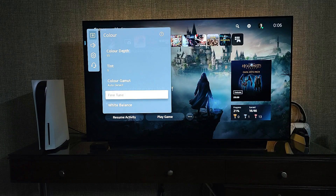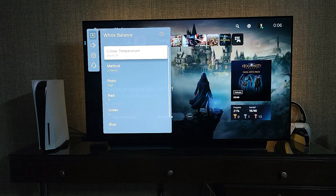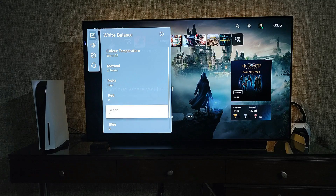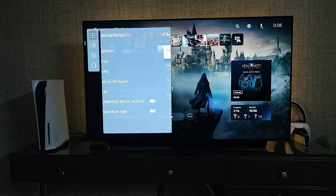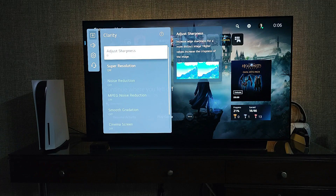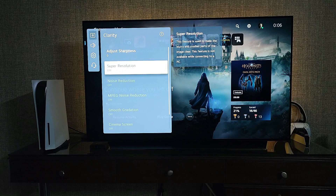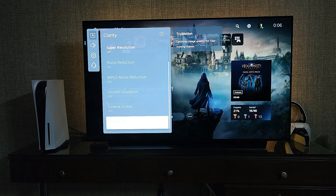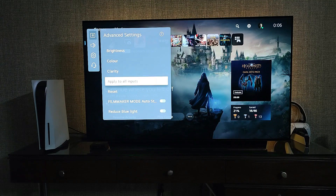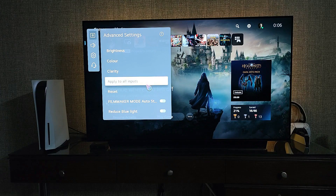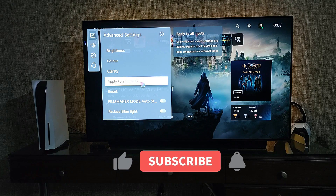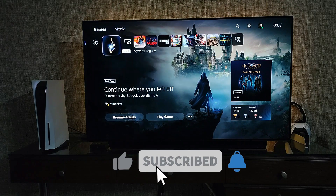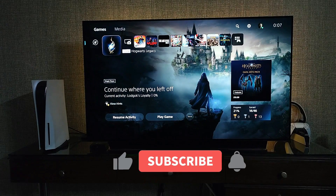Black level auto, motion I Care off. Color depth should be 55. White balance color temperature warm 25 as preferred. Go to clarity — sharpness should be zero for gaming to get a very crisp, clear picture. Other settings will be automatically grayed out. Apply these settings to all inputs so all gaming devices with HDR using Game Optimizer will be set automatically.